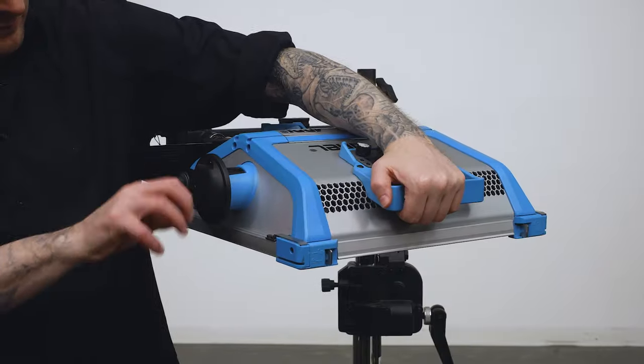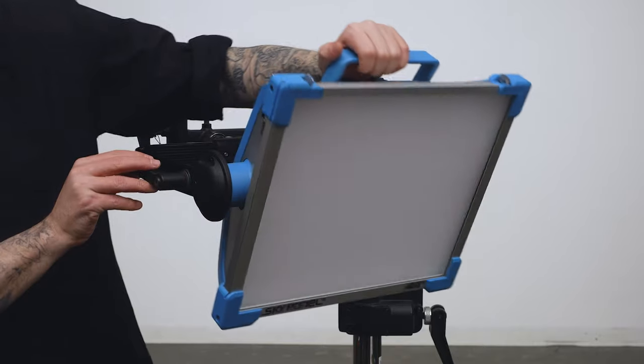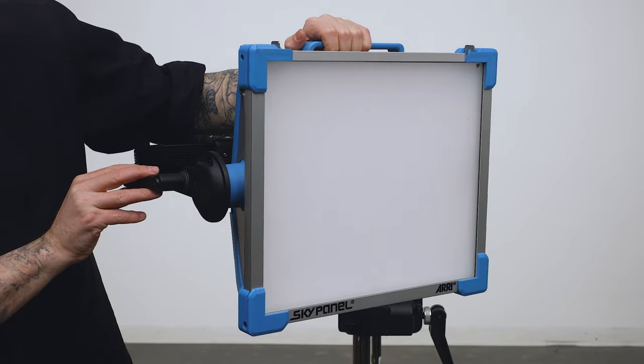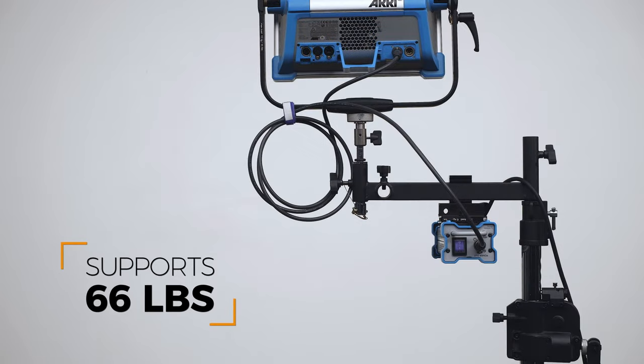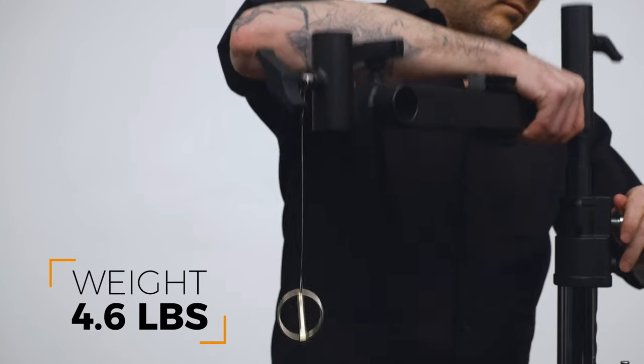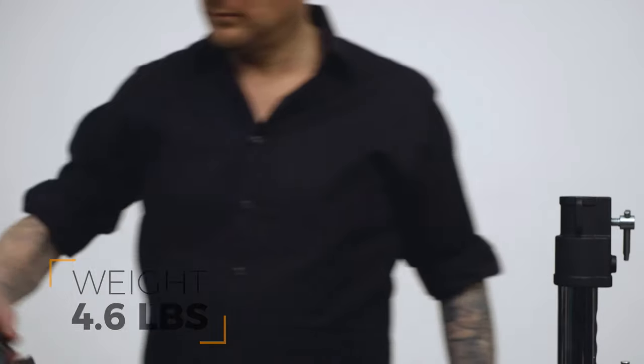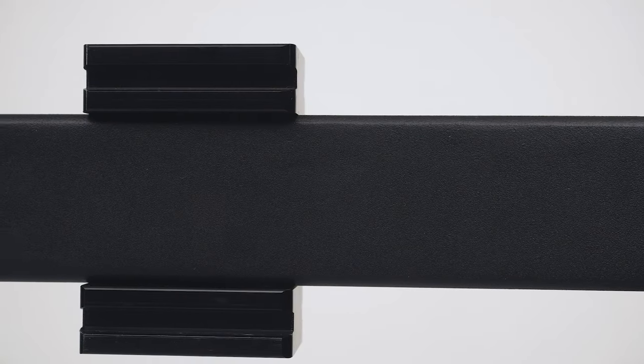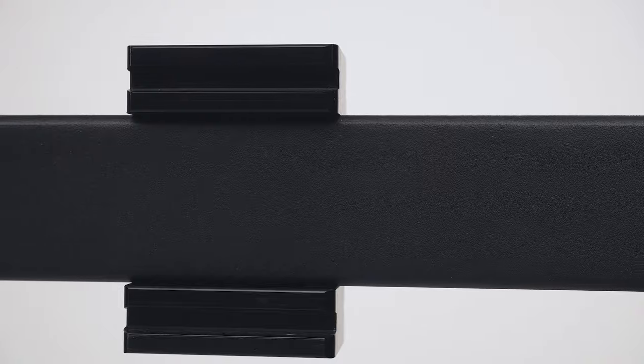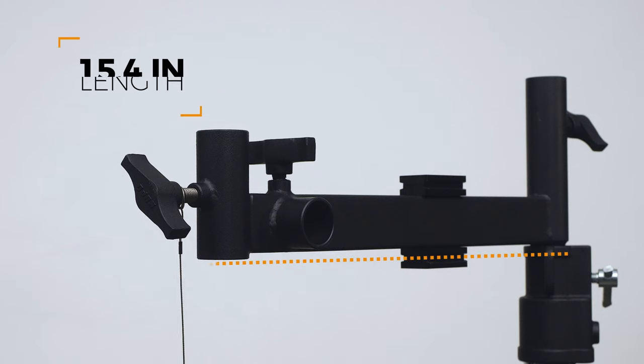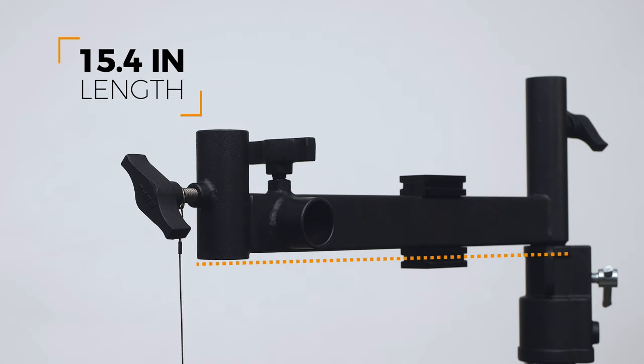This gives you flexibility for multiple mounting options. This solid arm is made from steel and supports 66 pounds while weighing only 4.6 pounds and is covered in a non-reflective black powder coat. The arm is 15.4 inches long.